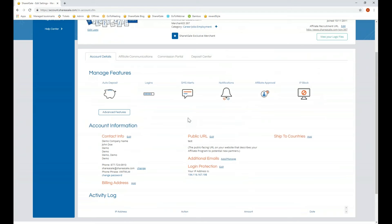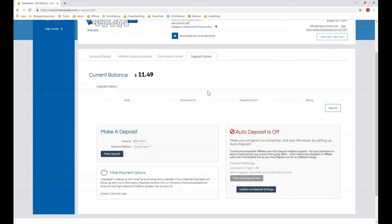Under the Manage Features section you'll be able to quickly access auto deposit, which will also be found under deposit center. Auto deposit is a great way to keep your account balance above zero dollars and make sure your account is fully funded and online. Should your account balance dip below zero, your account will be taken offline, meaning any affiliate links out there will no longer function. A potential customer clicking those links will receive an error message.